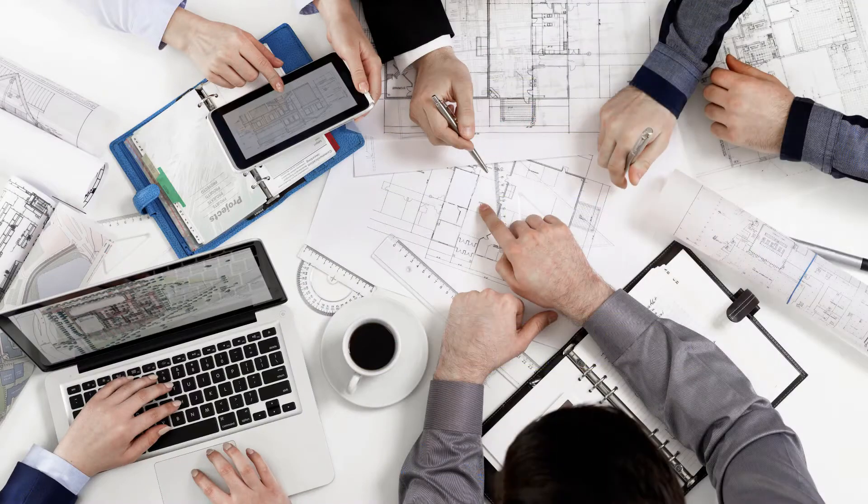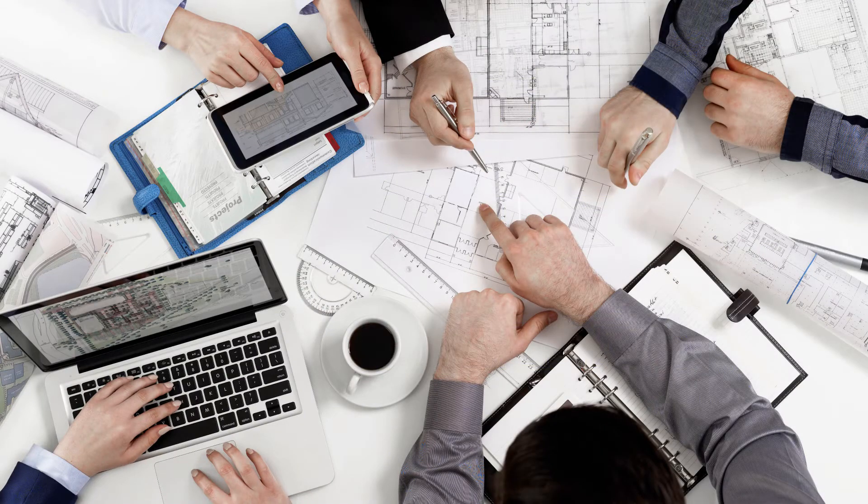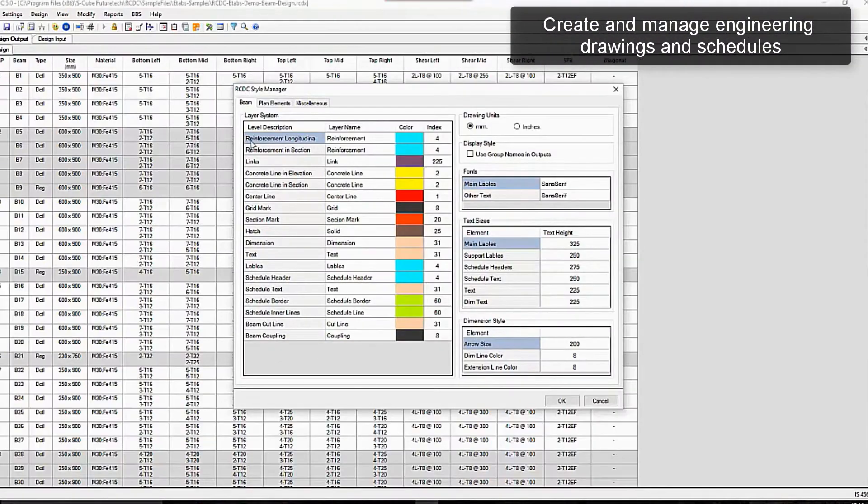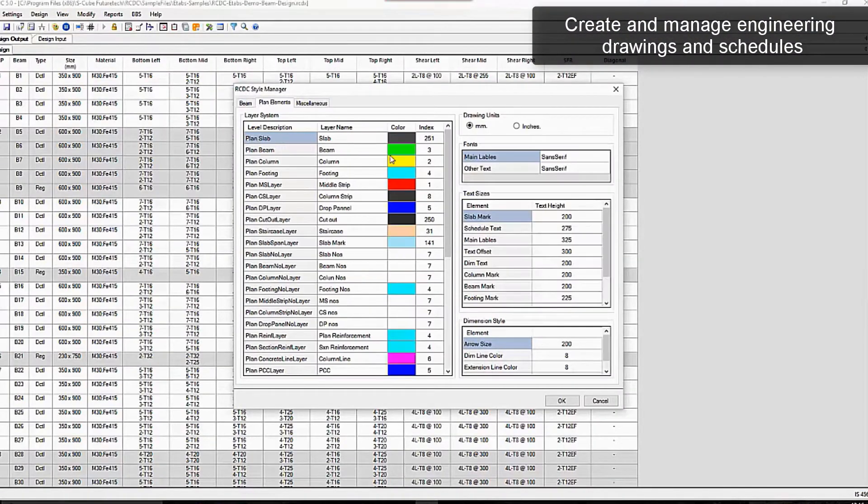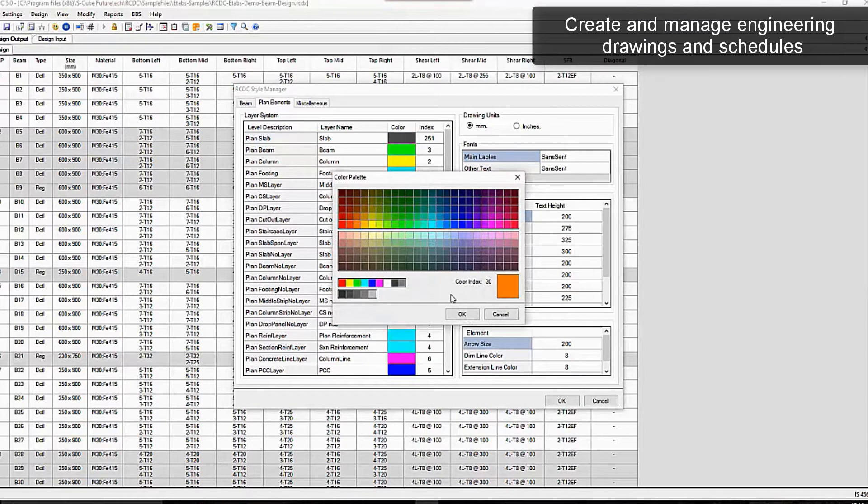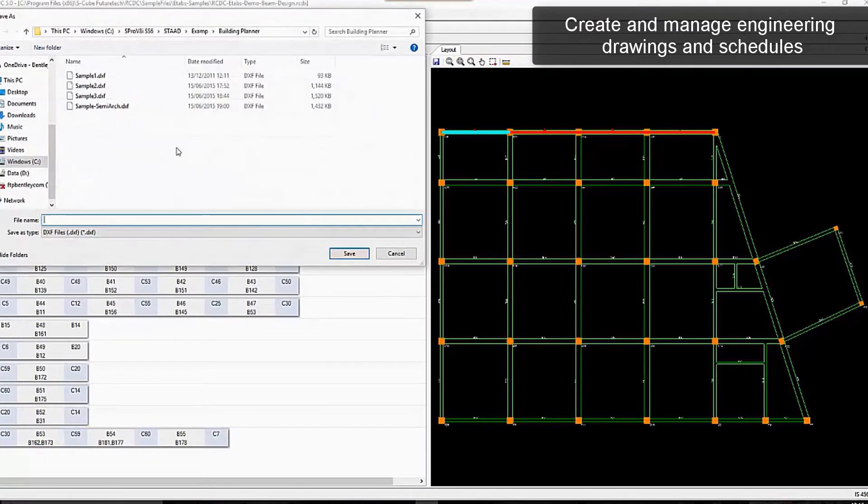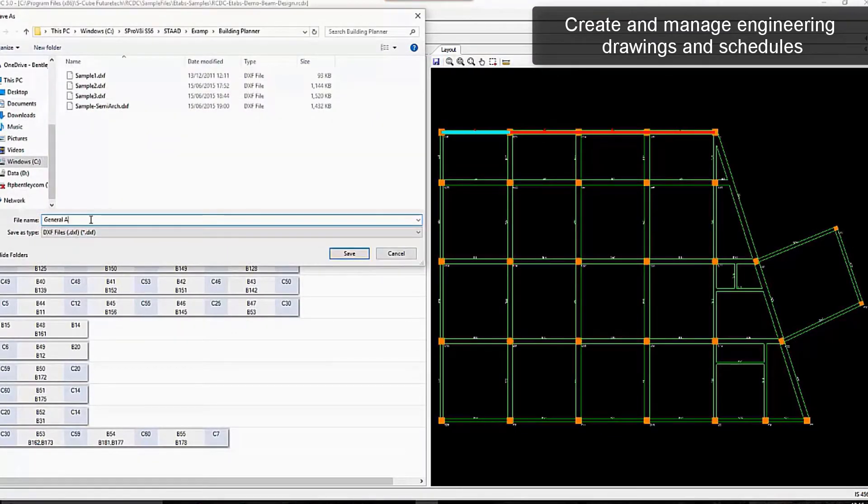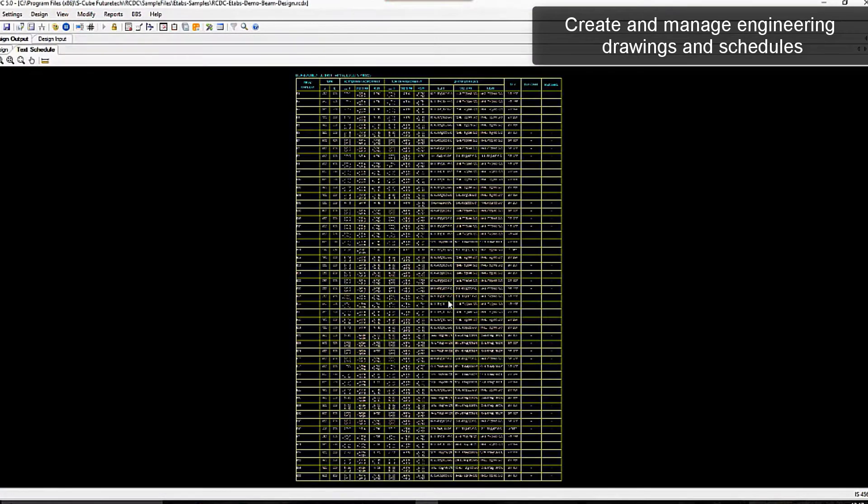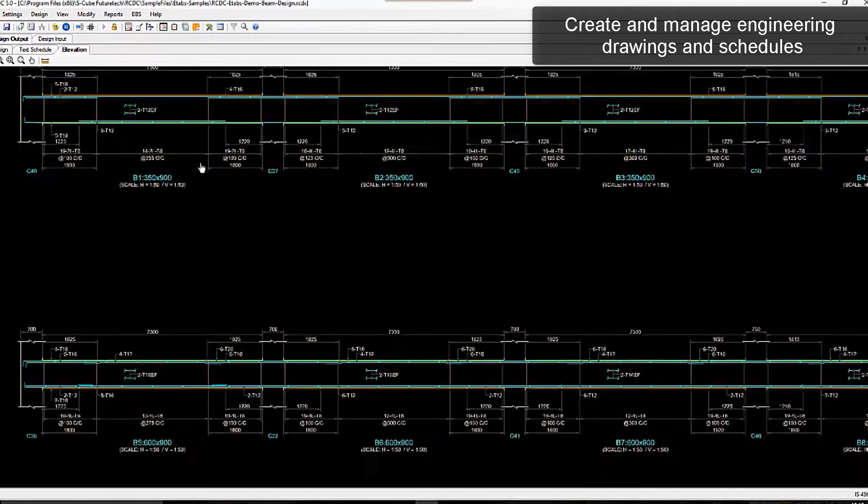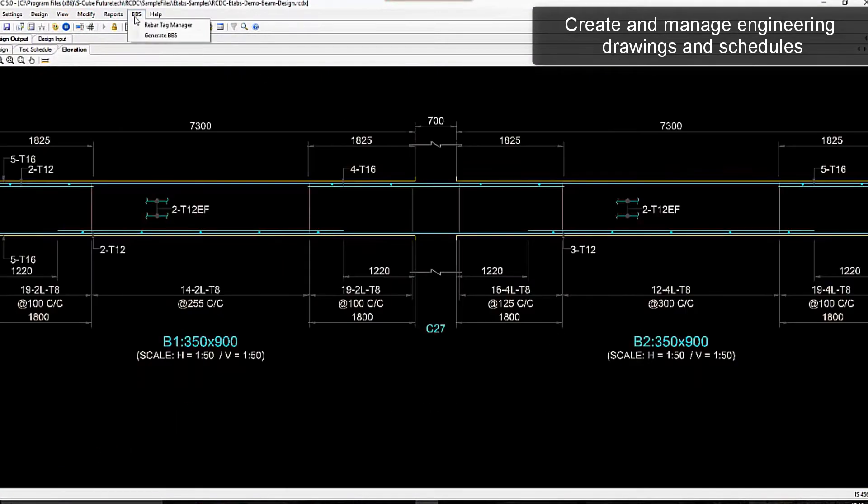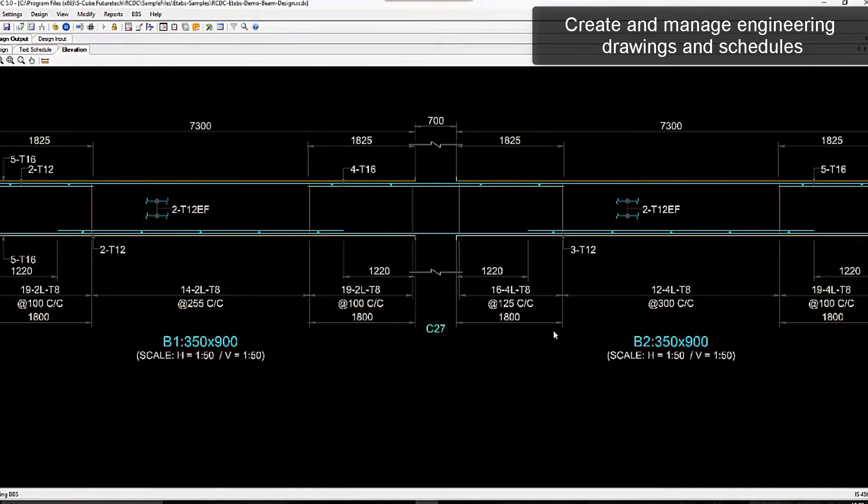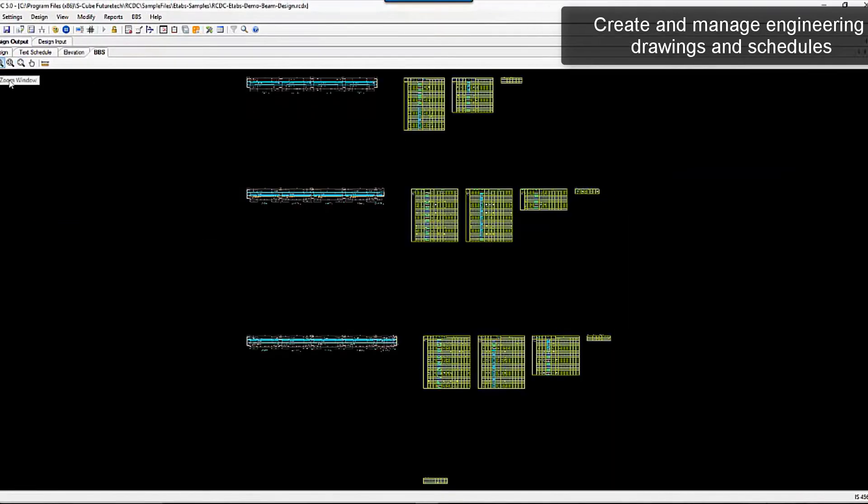STAAD Advanced Concrete Design allows users to create and manage engineering drawings with a click or two. You can produce comprehensive reinforcing drawings including automated rebar labels, dimensions, and notes, as well as rebar placing drawings including sections, plans, and details from your 3D model.